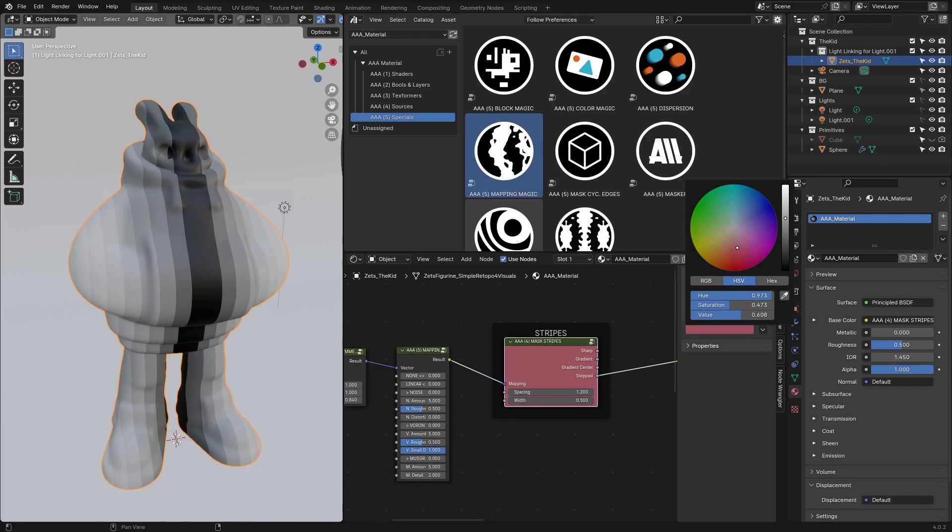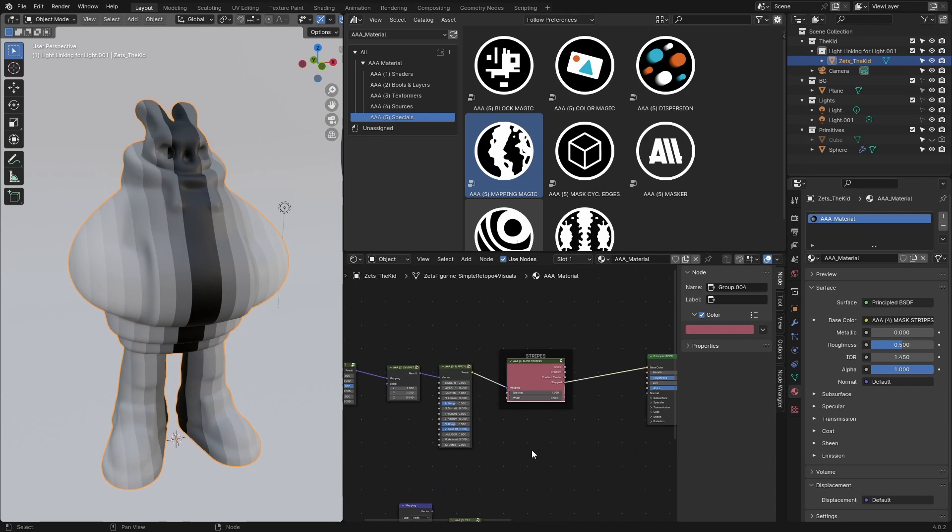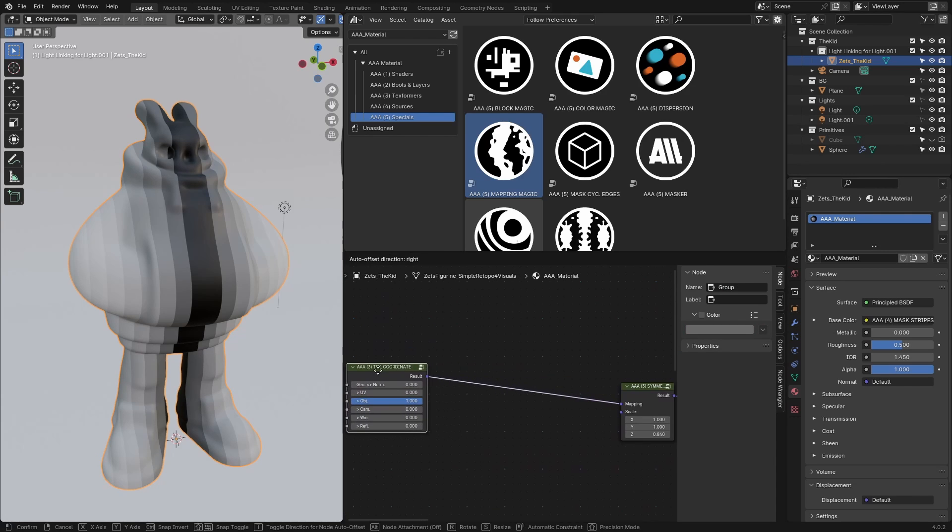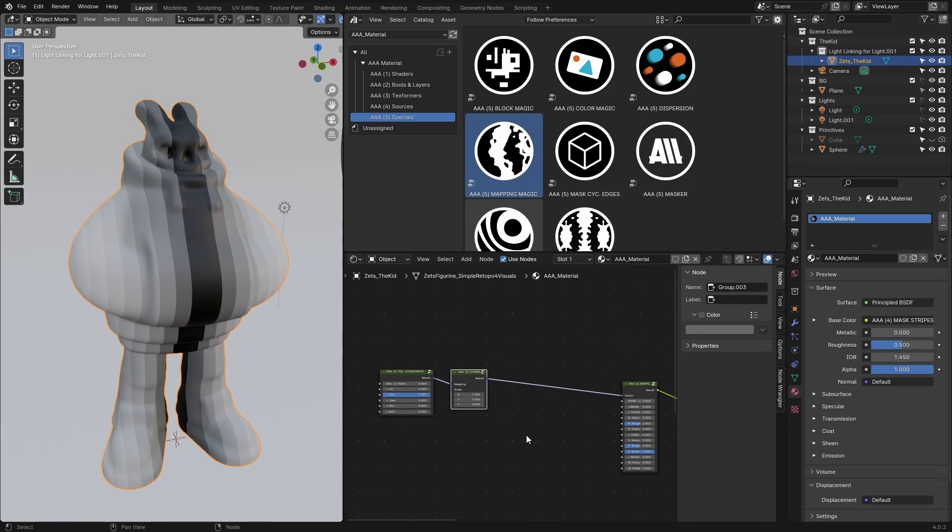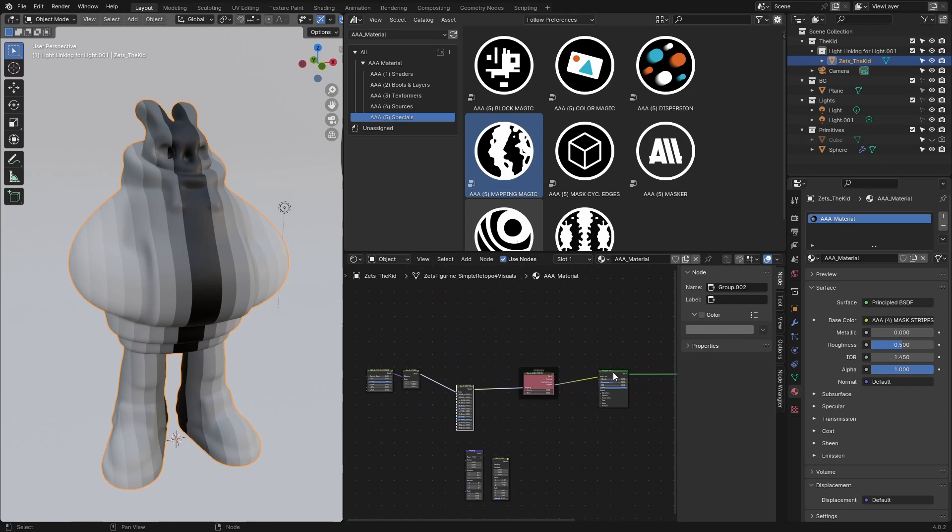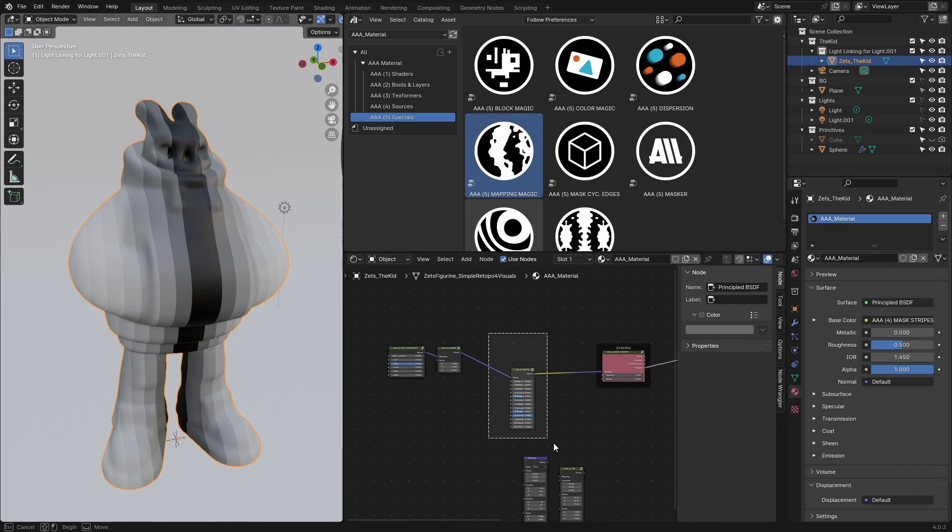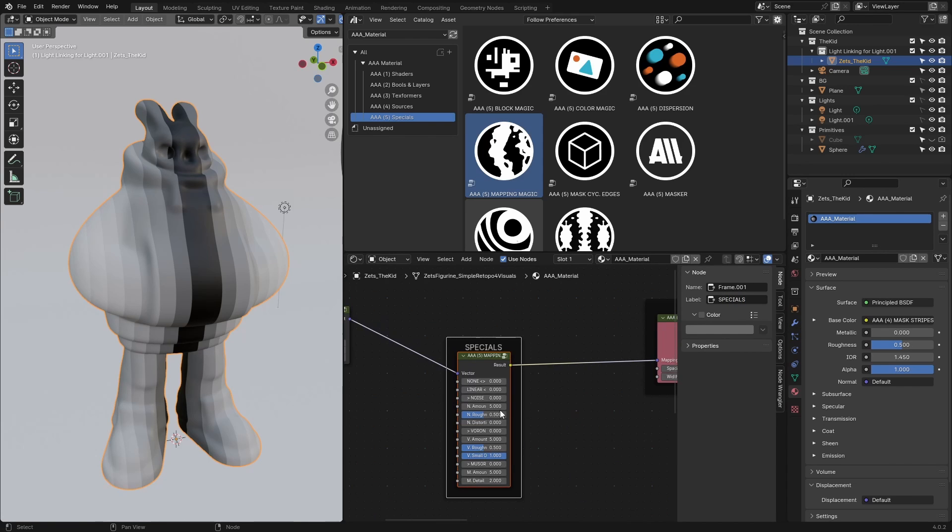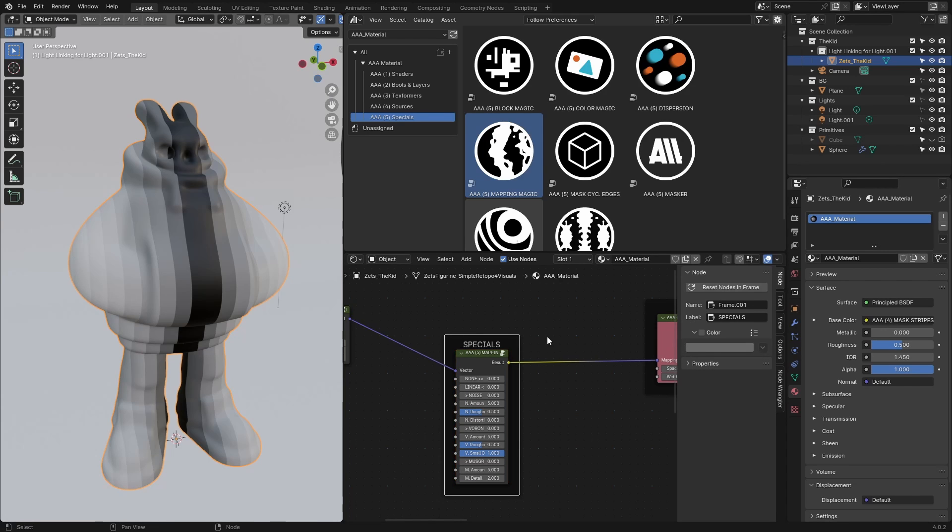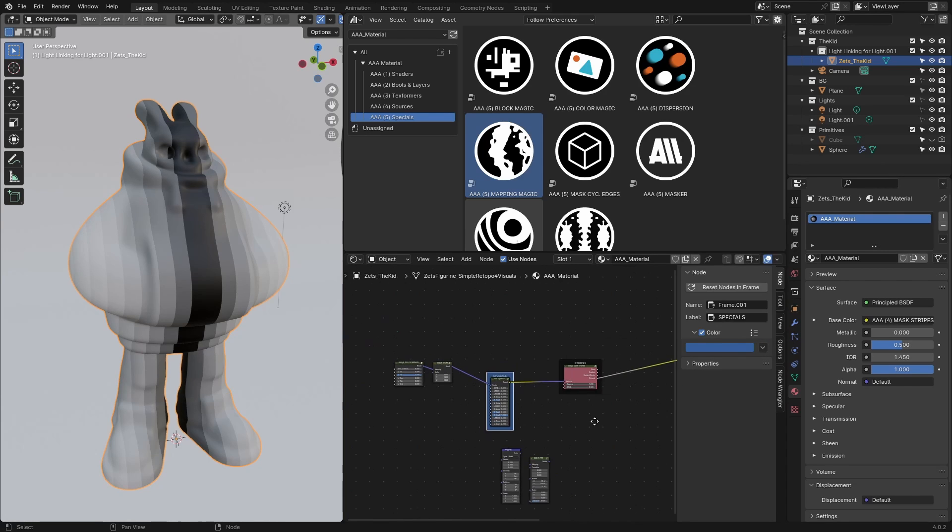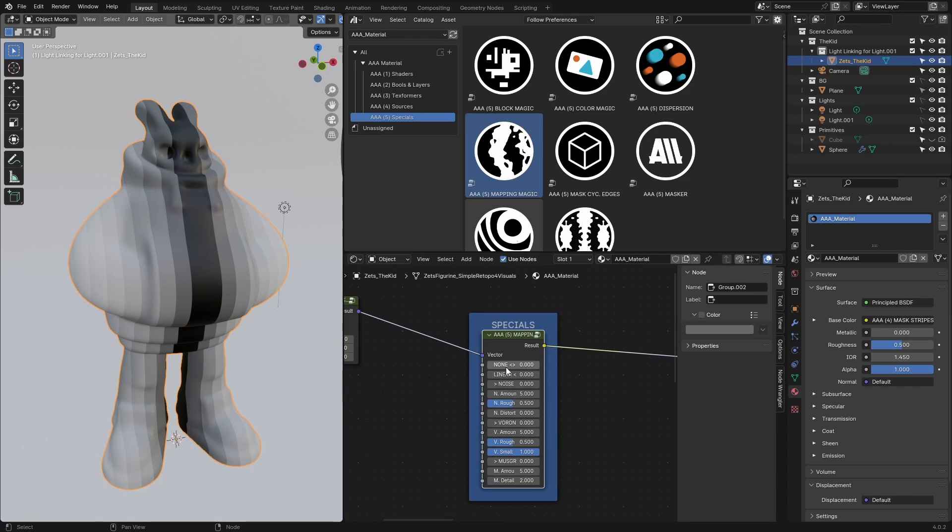It's really hard to tell when all these nodes have the same color. I can change the color to something like this for the stripes. I can make another frame and call this 'Specials,' and change the color of the frame maybe to something like this so we know what's going on.